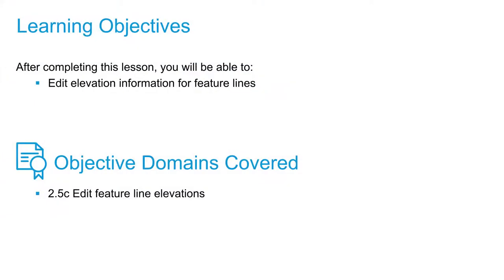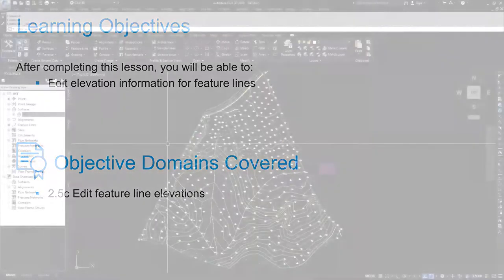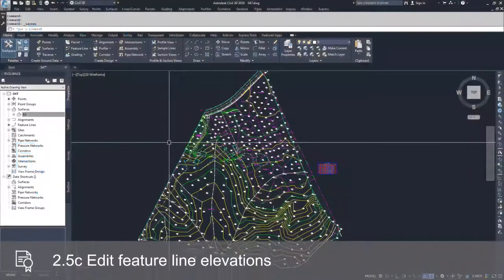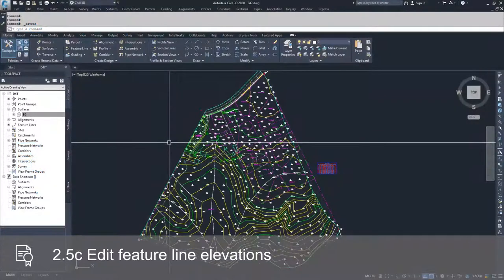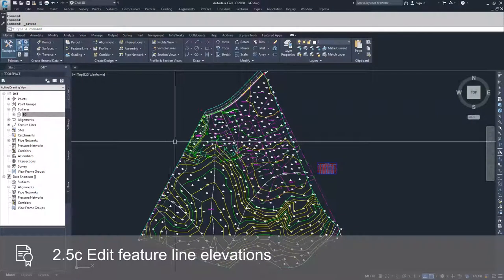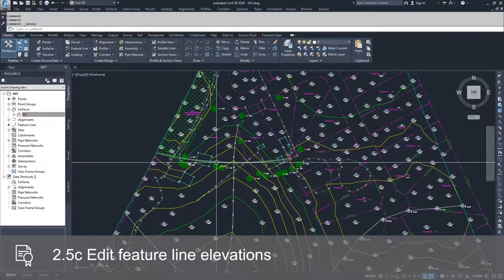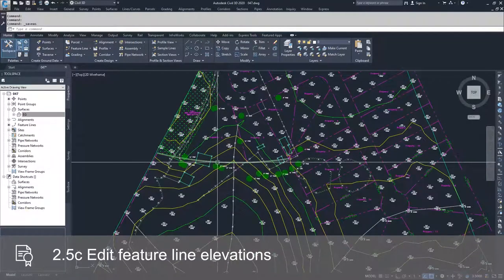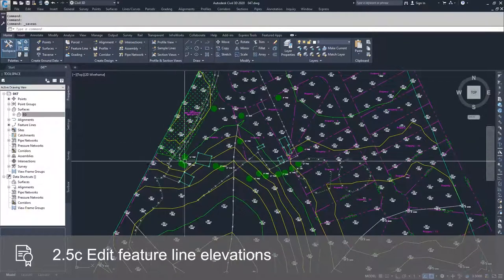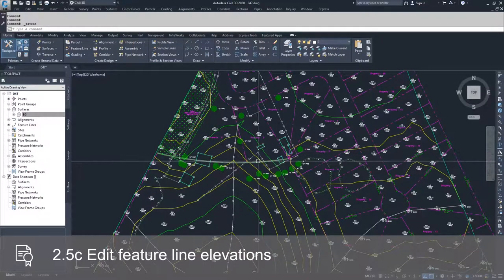In this video, we're going to talk about editing feature lines, but this time we're going to talk about editing elevation information for feature lines. So just as we did in the last video for horizontal alignments, we're going to go to the feature line that we have created along this property boundary.